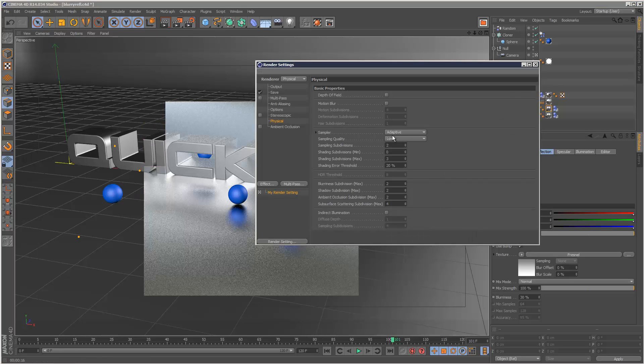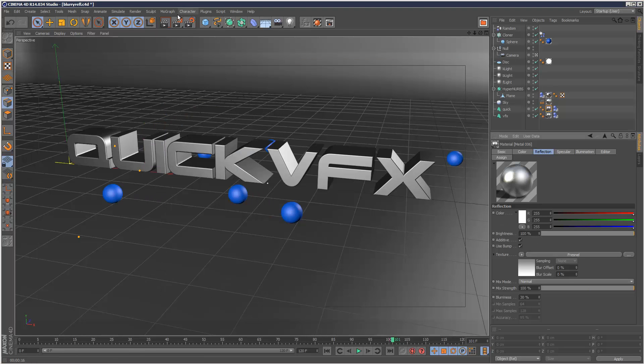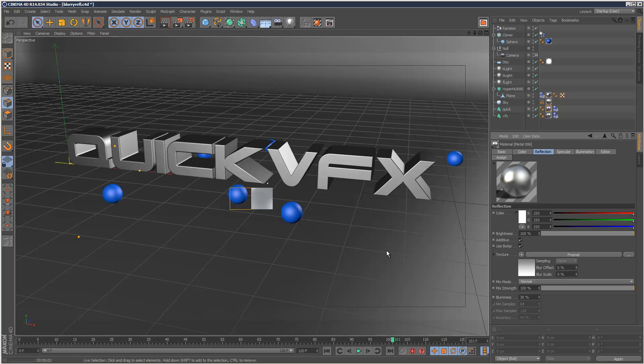So I'm just going to set my sampling quality to medium. Have a look at that. And it's still much quicker than the standard renderer, even now.